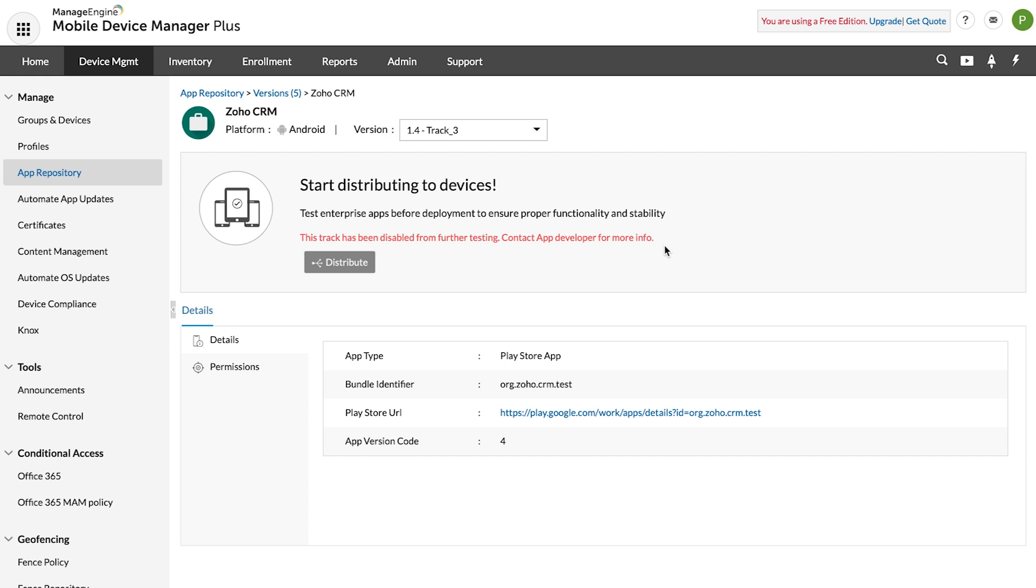Here, version 1.4 is stopped. However, the stopped app version will still be present on the distributed devices.